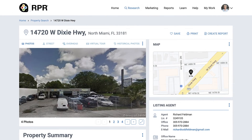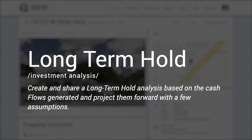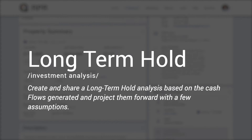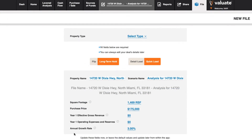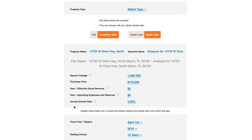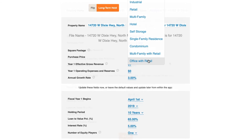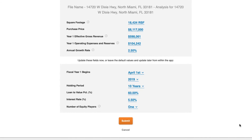Now let's imagine that we are seven years into the future and our developers have been enjoying years of strong cash flows but are ready to dispose of their investment. You, as their agent, can now use Valuate to create and share a long-term hold analysis based on the cash flows generated and project them forward with a few assumptions. You'll access Valuate the same way as before, and this time we can start on the Quick Load screen we landed on. Make sure that the information passed over from RPR is correct, and be sure to add the other details such as revenues and expenses, as well as the hold period and loan details. Keep in mind you can edit these later on. Then click Submit.